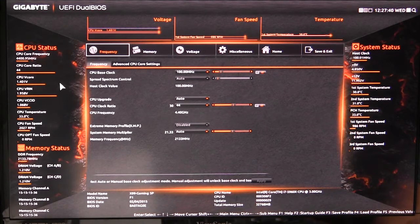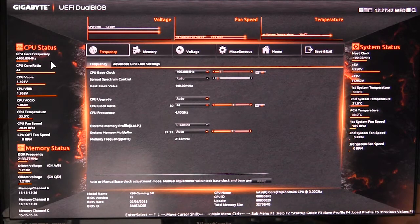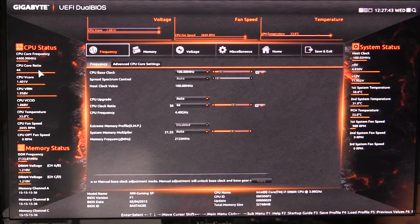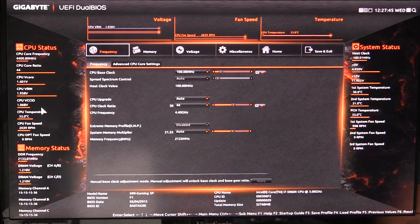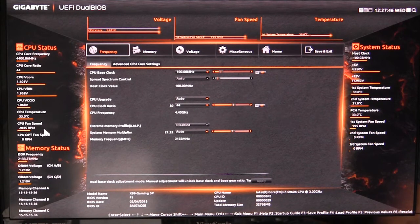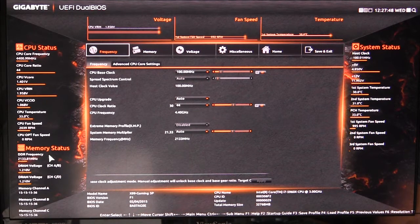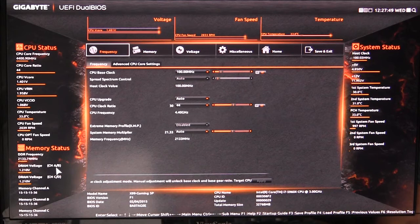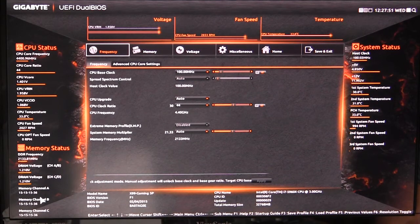On the side here you have your CPU status, so it gives you your frequency, your ratio, your voltages, and fan speeds. Same thing on memory: you have your frequency, voltages, and the timings that you have.